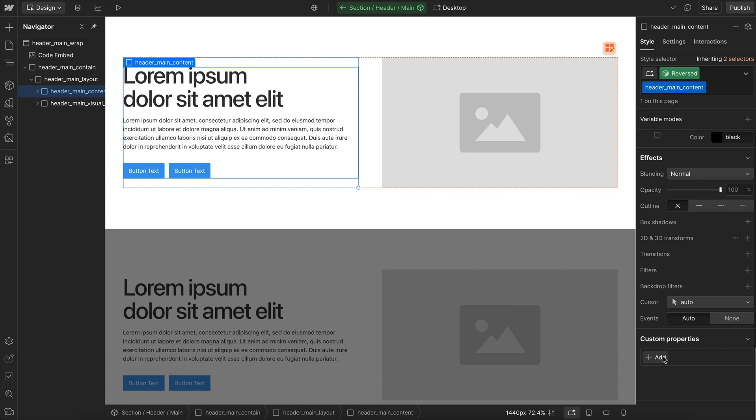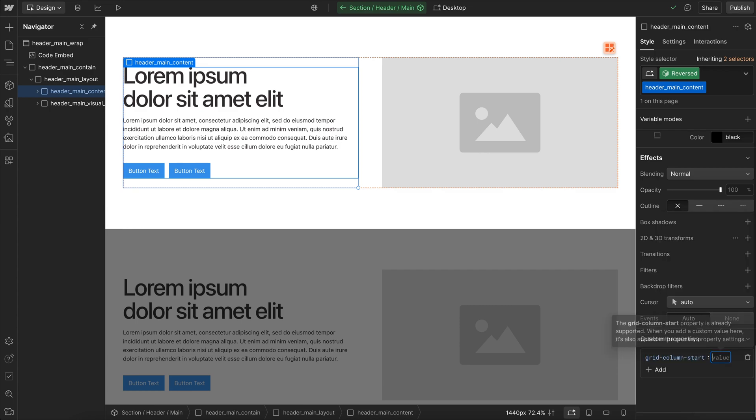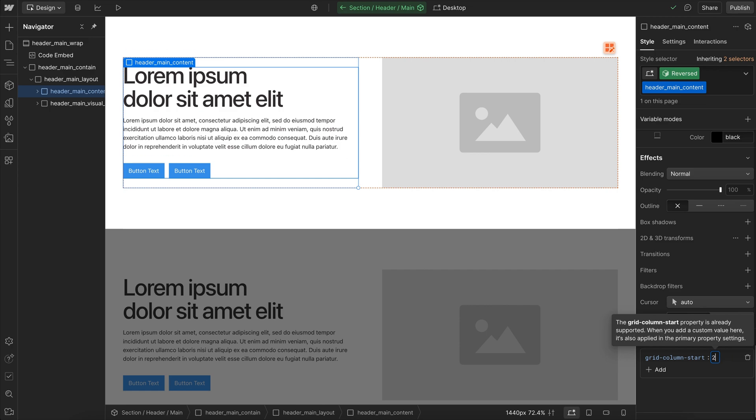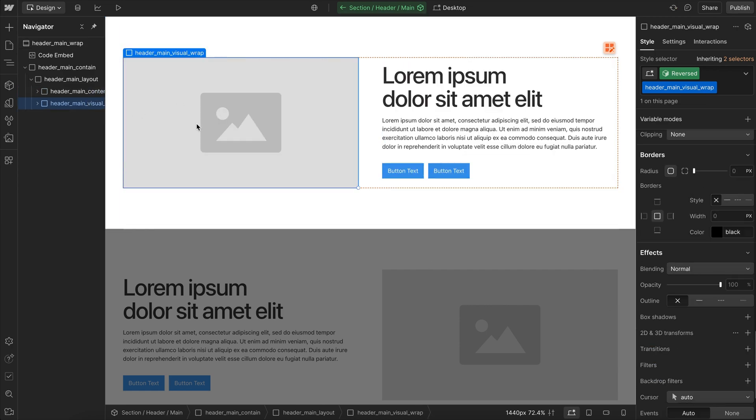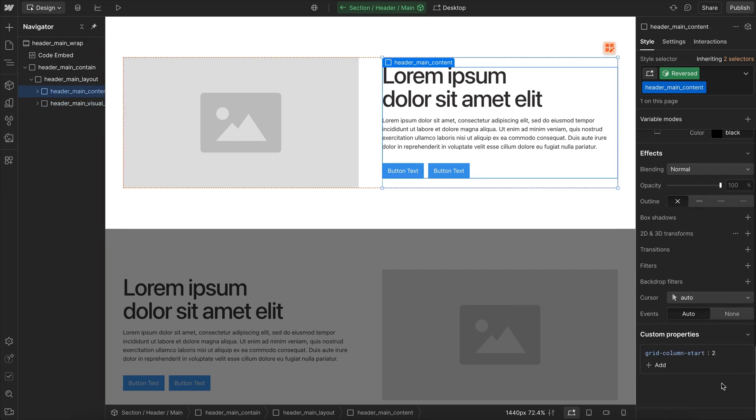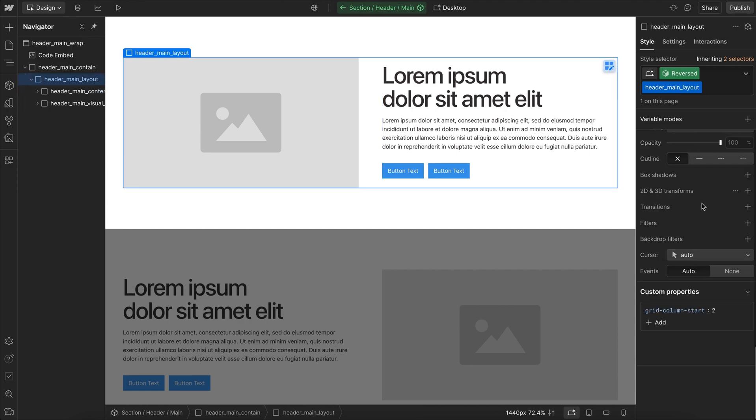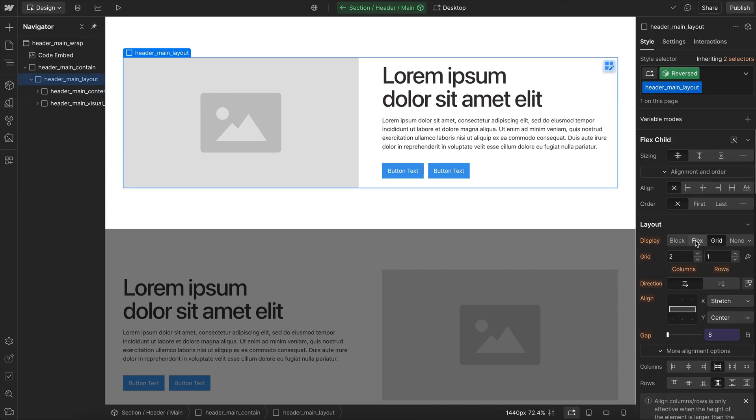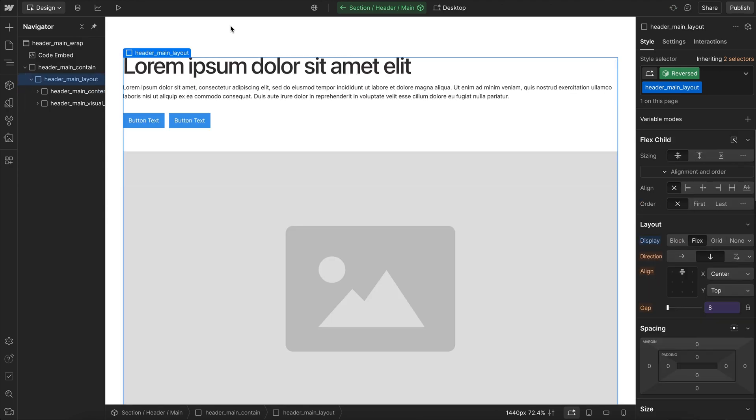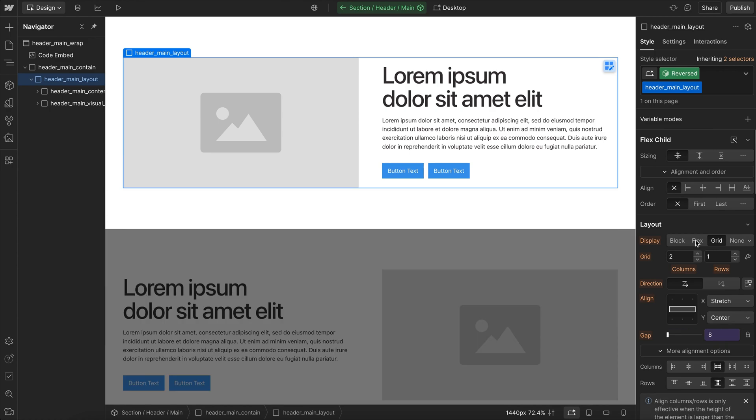What we'll do instead is use a grid setting that can only work in grid, like a grid column start that tells us which column we want this item to start on. We'll say start on the second column, which means this item needs to jump to the first column to fill up that empty space. And because this is a grid setting, it'll only work when the parent is a grid. So if we switch this parent to flex, notice how the text goes back up to the top.